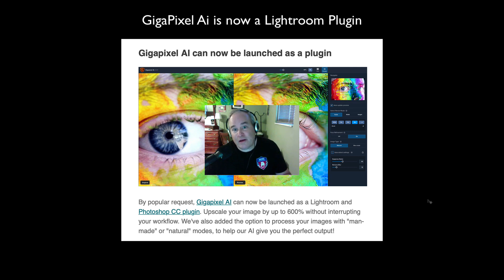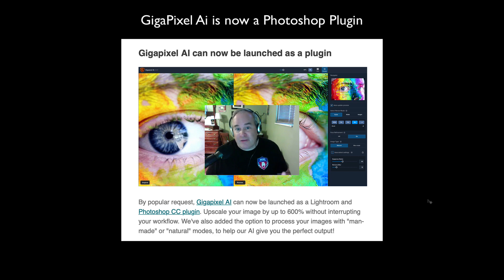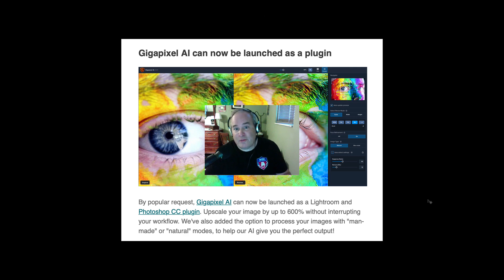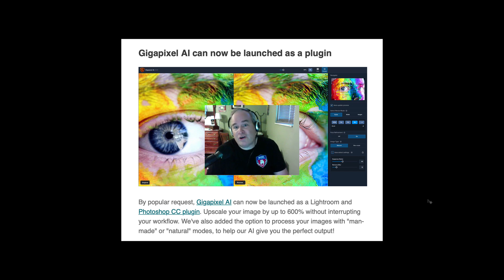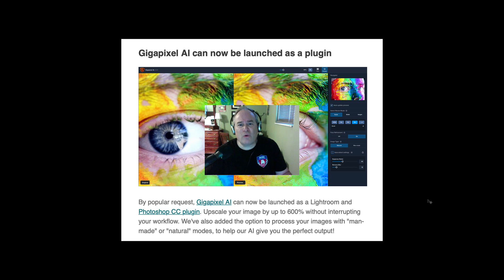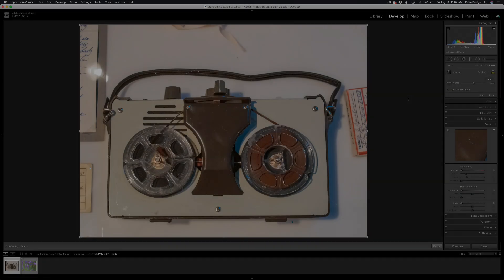Gigapixel can now truly be used as a Lightroom plugin as well as a Photoshop plugin. This is really cool — you can crop your images in Lightroom and then upsize them right from Lightroom. It'll launch Topaz Gigapixel and then bring it right back in. I'll show you how all this works, and also how to launch Gigapixel AI as a plugin right inside of Photoshop.